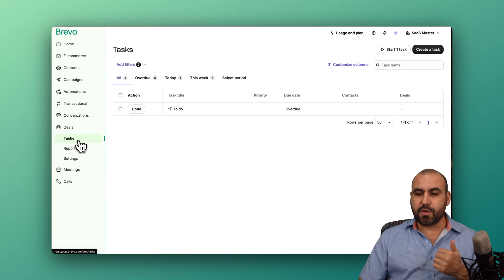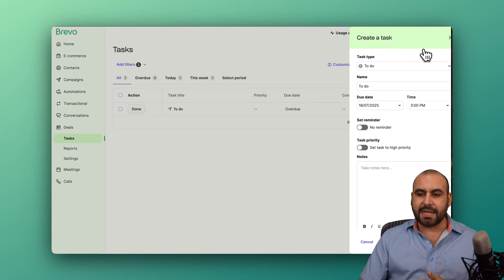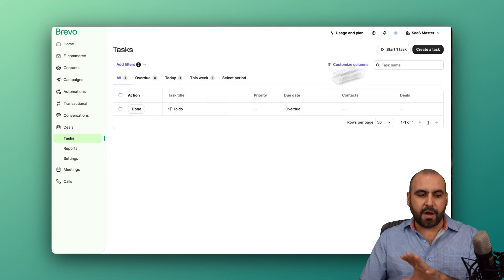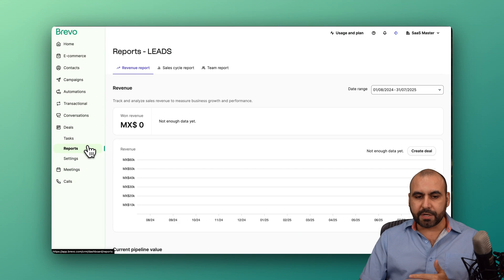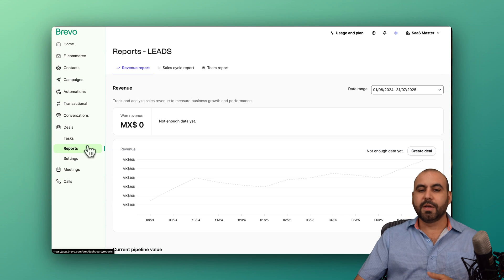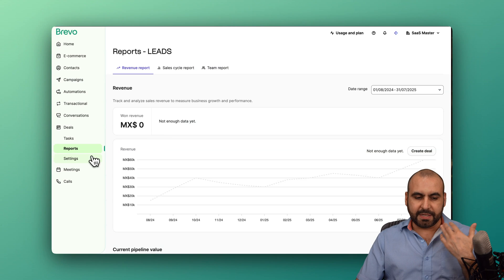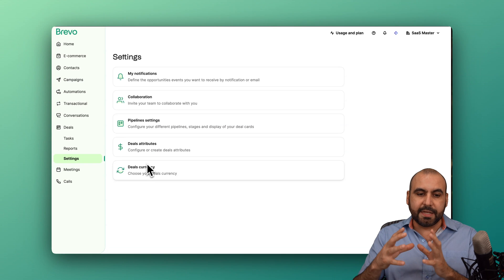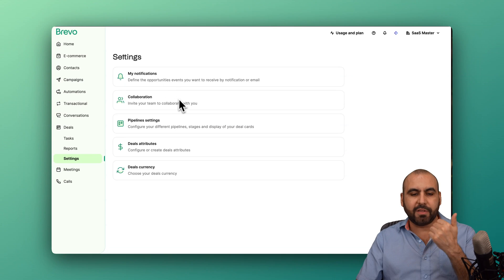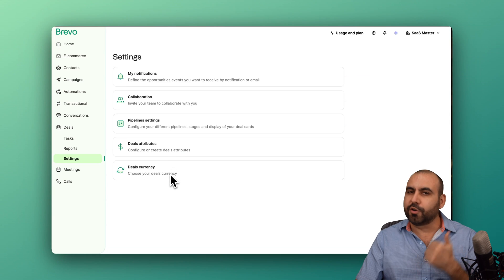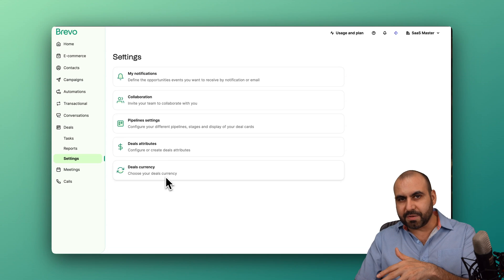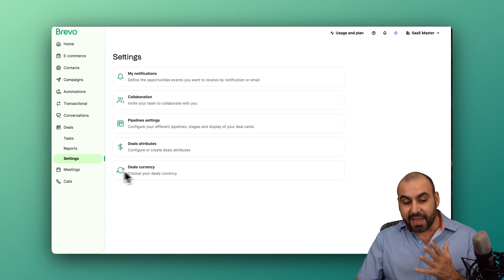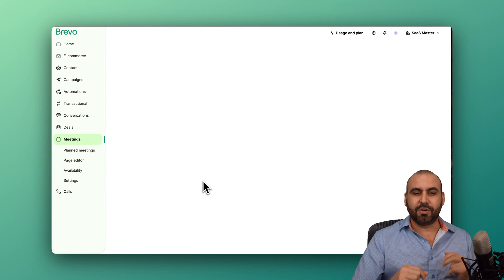You can view tasks that you have here and you can create tasks. So you have the option to do this really easily here on Brevo. You got your reports. So if the money is coming in, the revenue, the sell cycle, the team report, and the settings for the deals section. So my notifications, collaborations, pipeline settings, deal attributes and deal currency. If you want to change that, right now it's in pesos because I'm in Mexico, but you can change it from here.